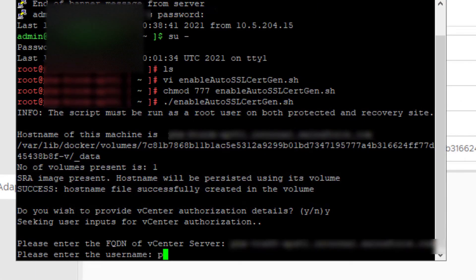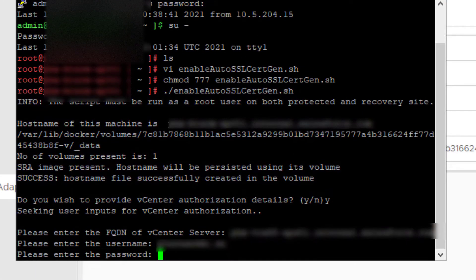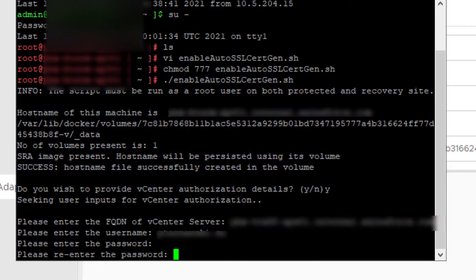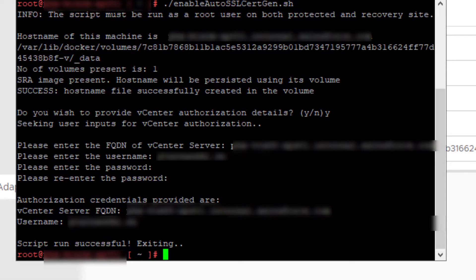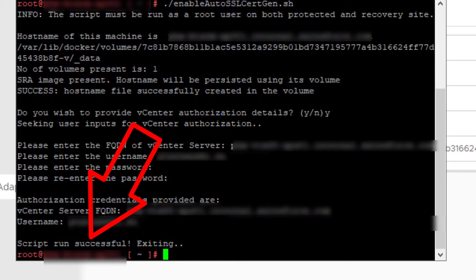Enter FQDN, enter your username, enter password and as you can see script ran successful. We are all set.